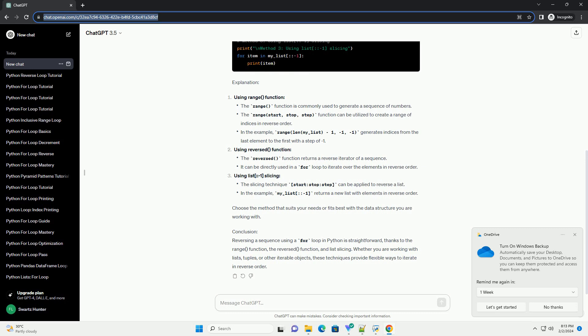Choose the method that suits your needs or fits best with the data structure you are working with.